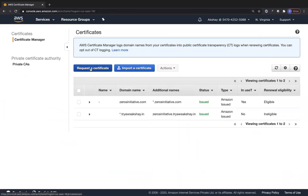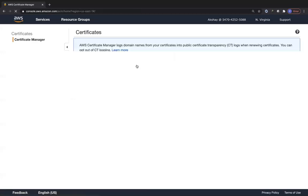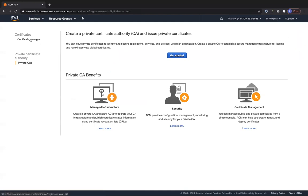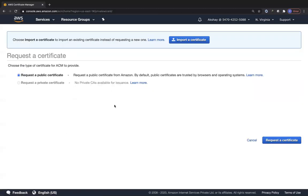Let's request a certificate. On the left side you can see we can also issue a private certificate, but private certificates are quite costly — around $400. Try to work with public certificates whenever possible. If your organization has regulations requiring private certificates, you have no choice, but otherwise stick with public certificates.